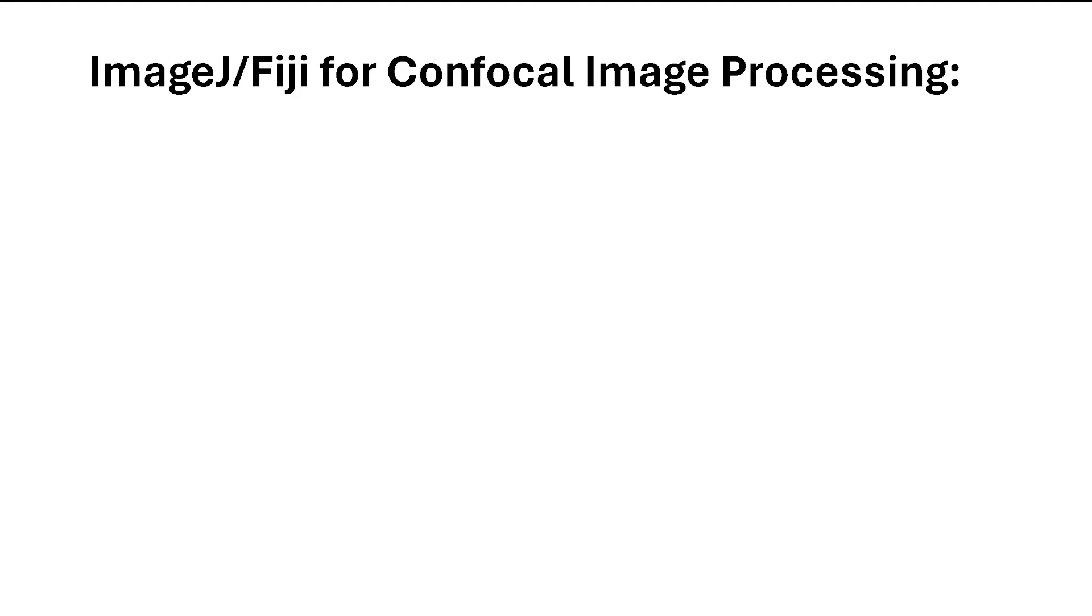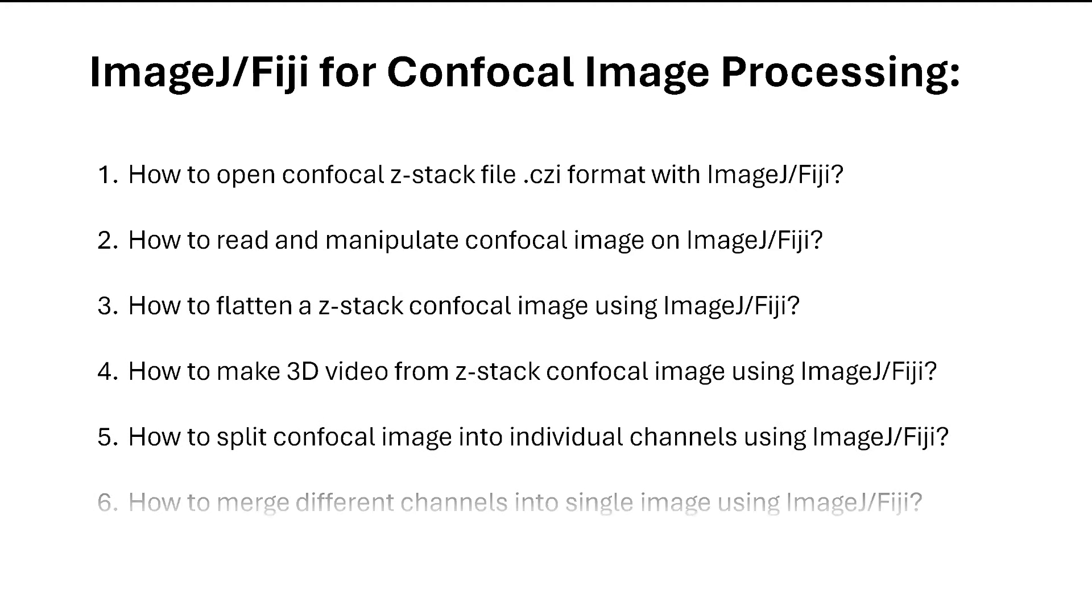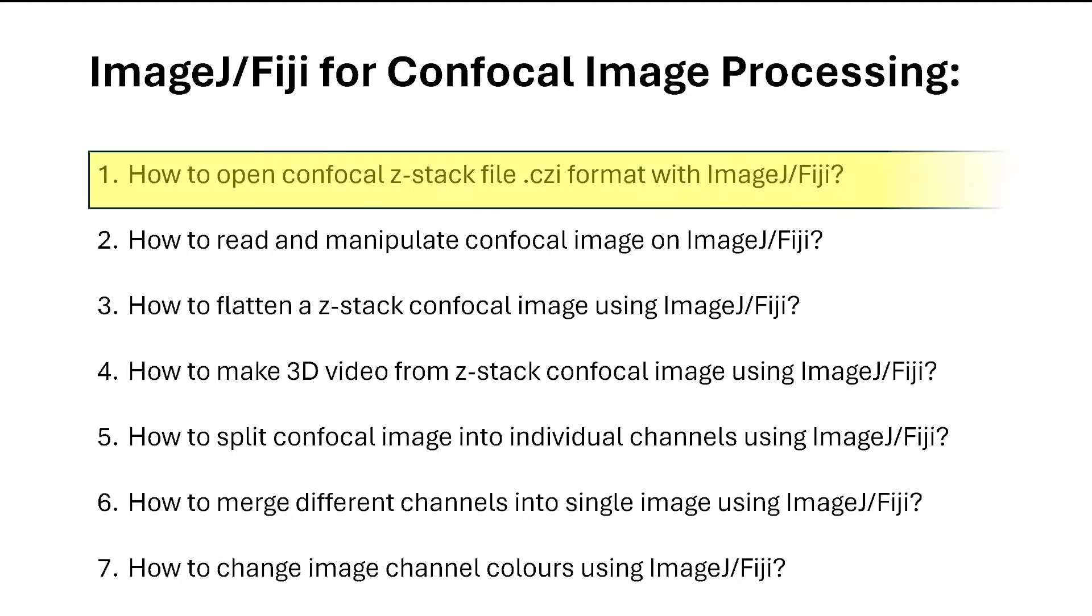Hello, this is the first video of the series ImageJ/Fiji for Confocal Image Processing. I will go through various topics in this series, but in the first video I will talk about how to open confocal or z-stack files in CZI format with ImageJ or Fiji.